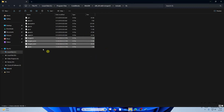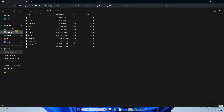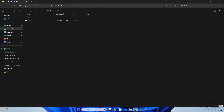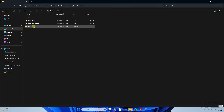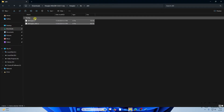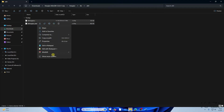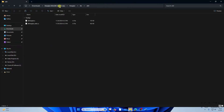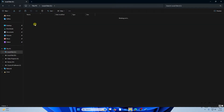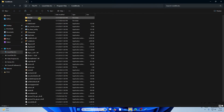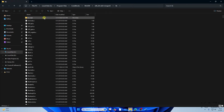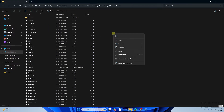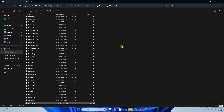Go back to the FreeGLUT folder and navigate to the 'lib' folder, then go to 'x86.' Right-click and copy the file. Then navigate to C drive > Program Files > Code::Blocks > MinGW > lib, and paste it there.